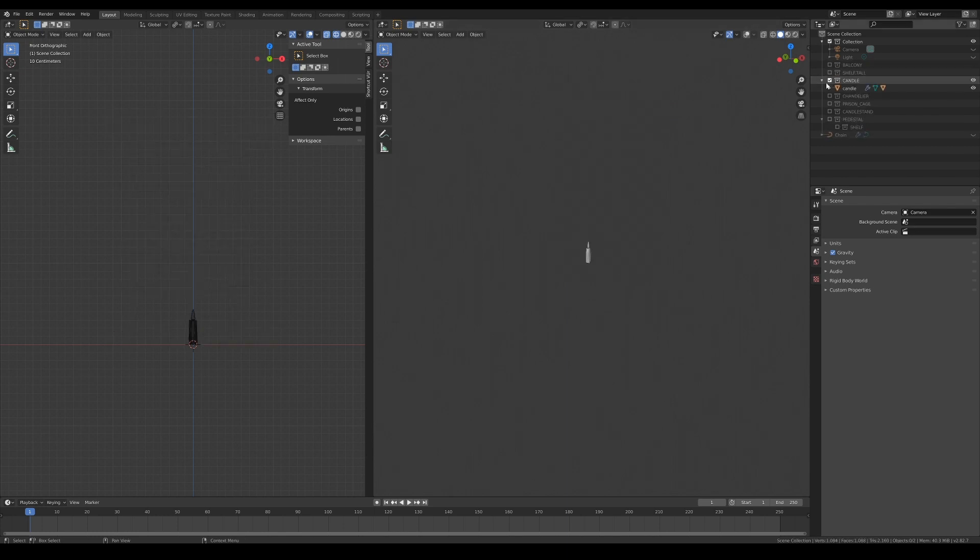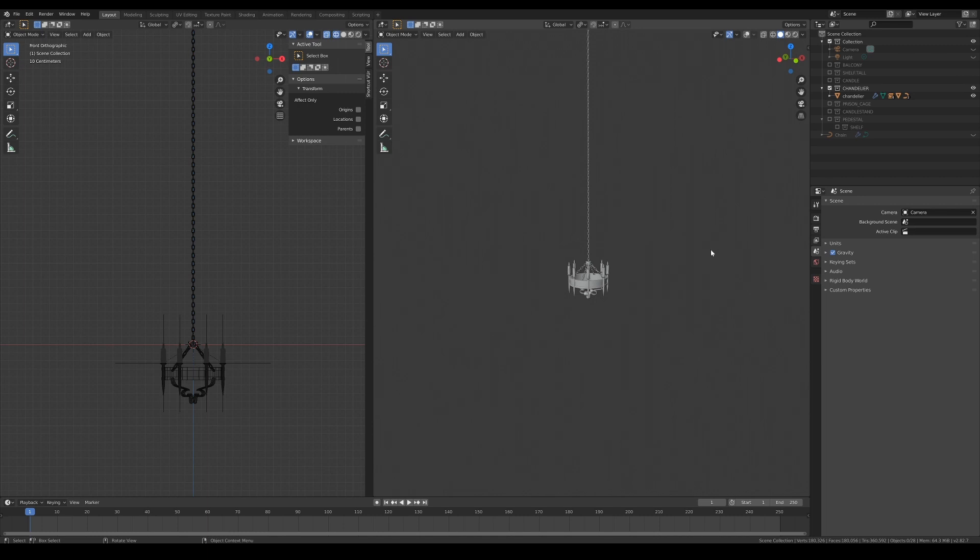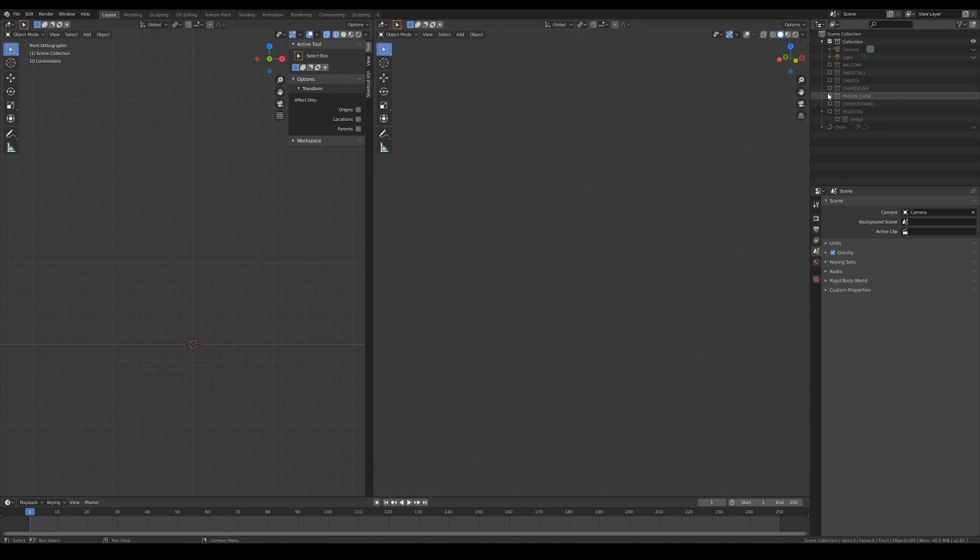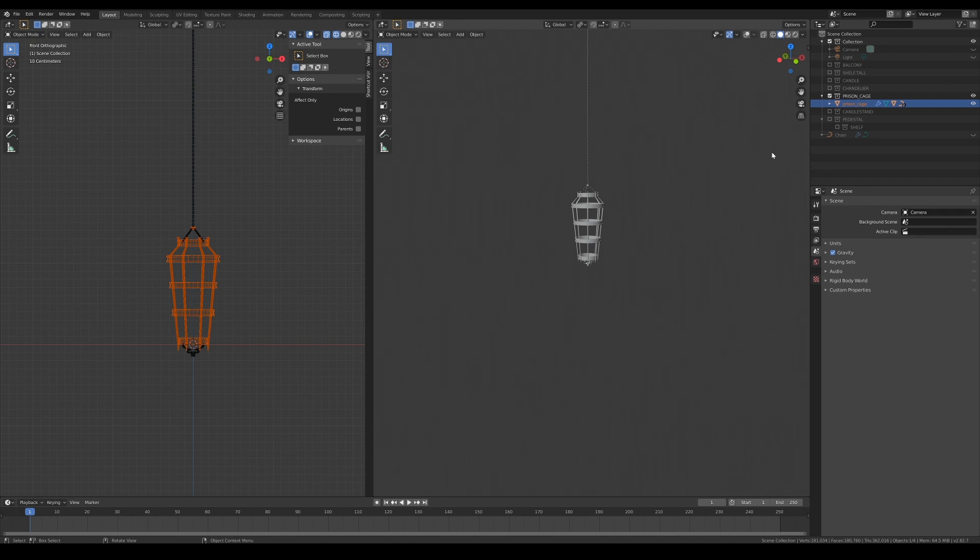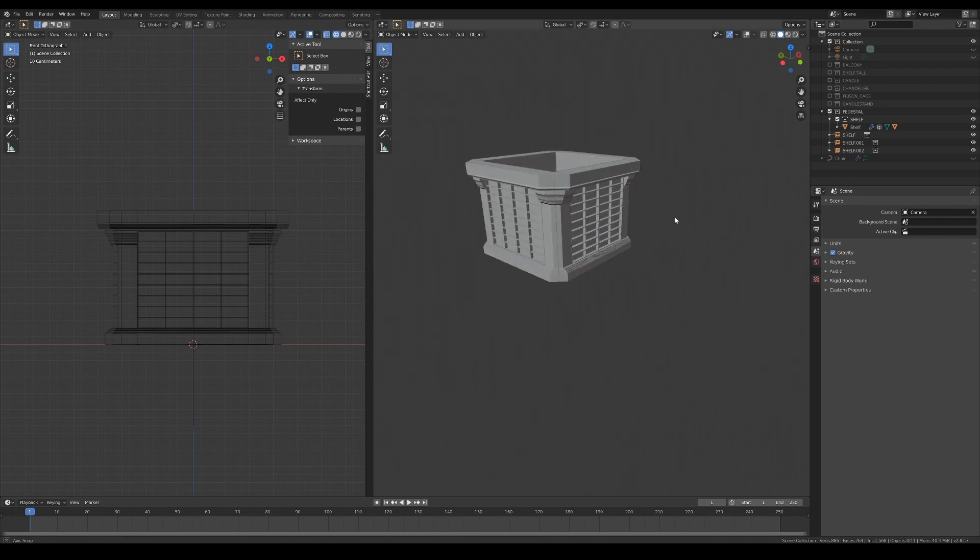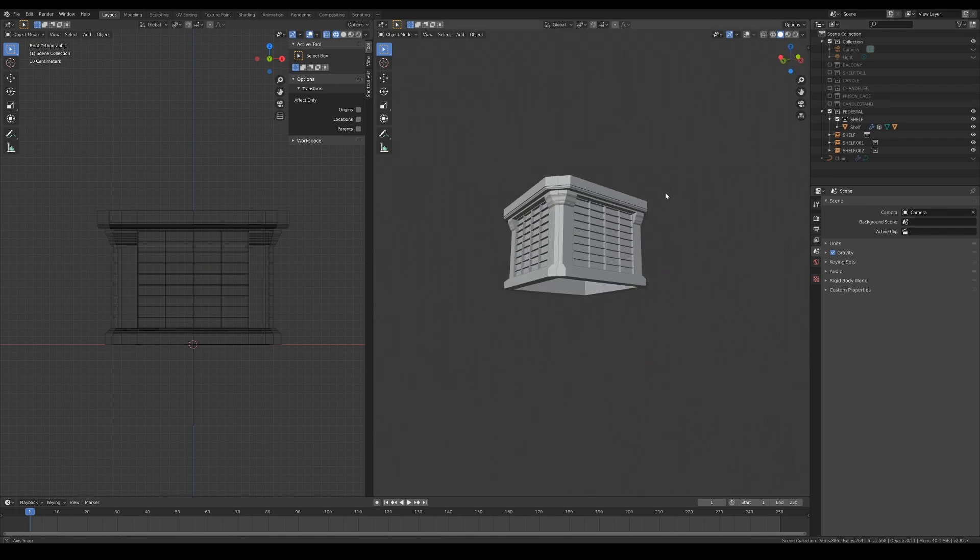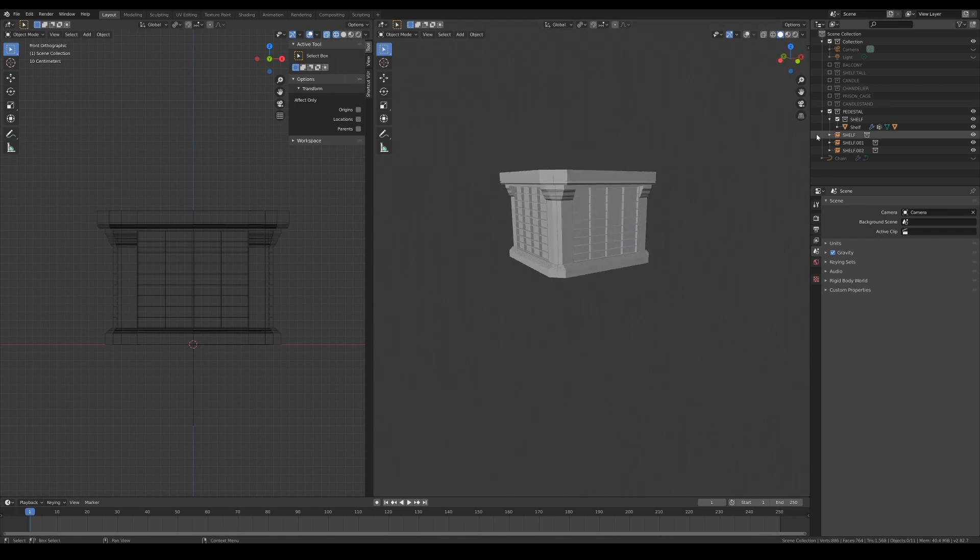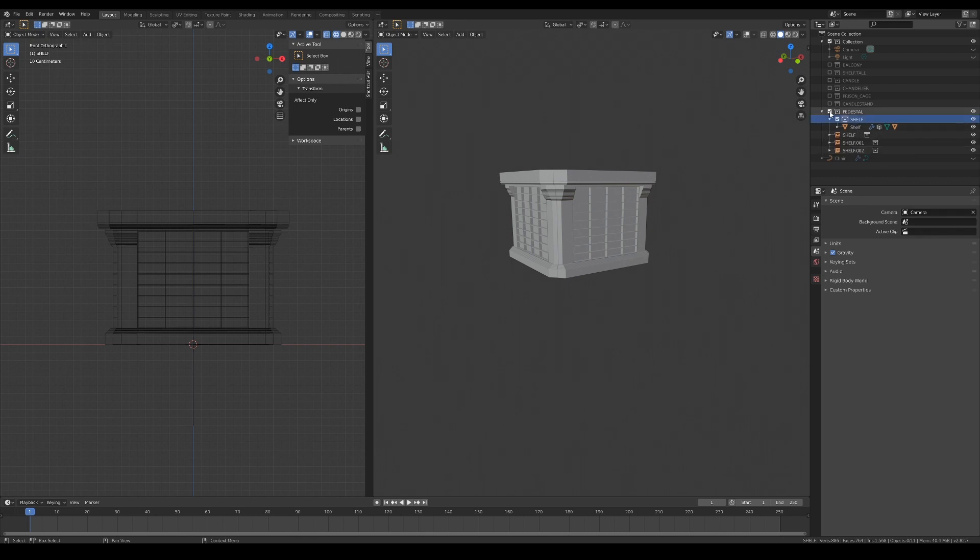Please make sure that they are organized into collections like this, and also that their scales are correct in relation to each other. One important thing to note is that the shelf collection should be nested inside the pedestal collection.